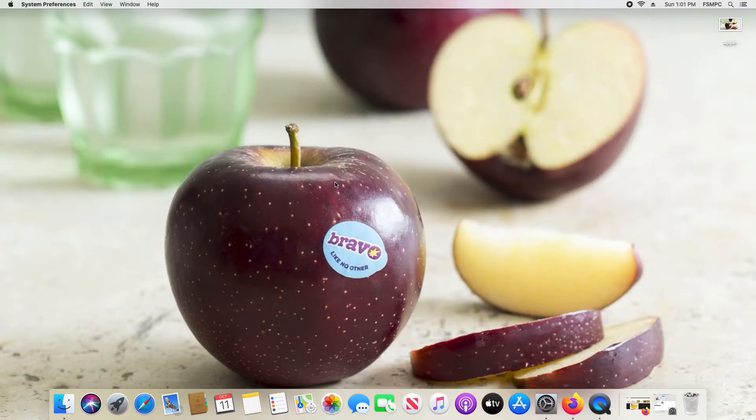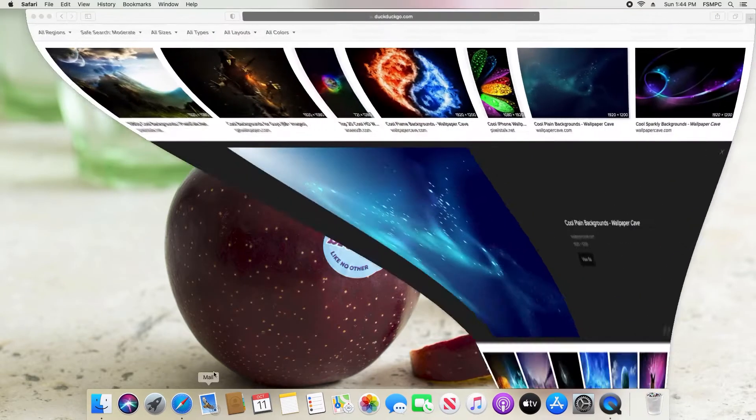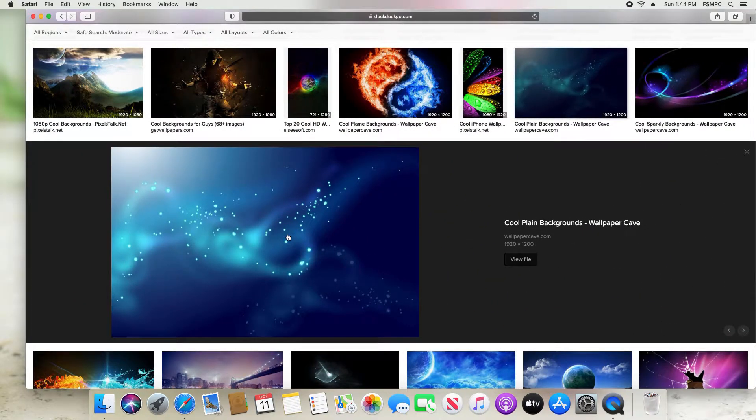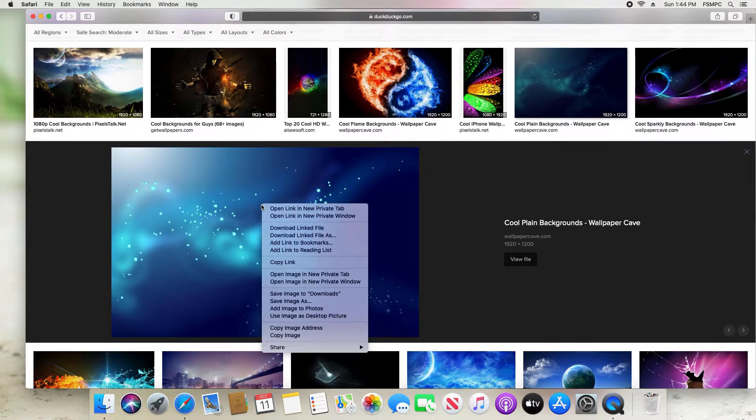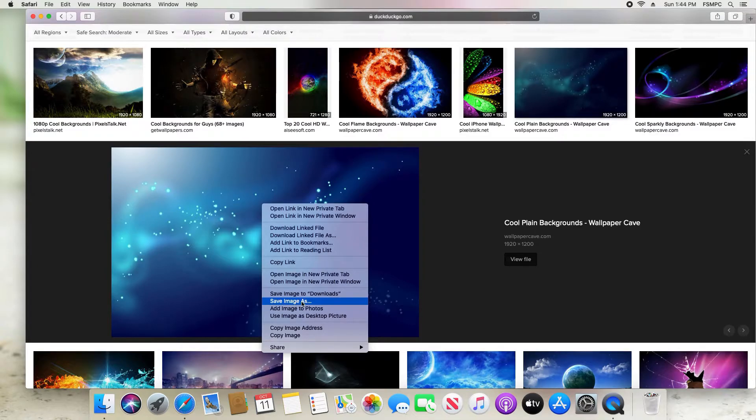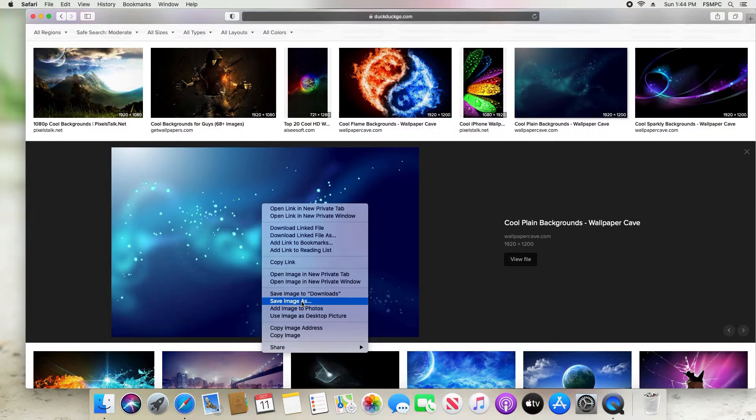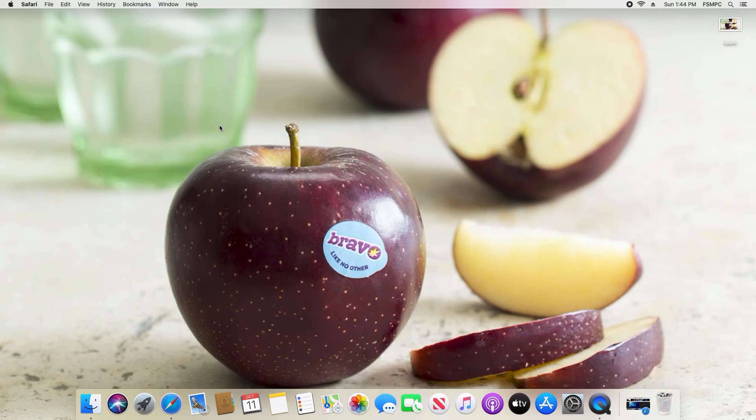Additionally, if you're browsing the internet and you come across an image you would like to use as your desktop background, hold down the Control button on your keyboard and then click on the image while holding down the Control button. It will open up this menu and you'll have the option to save the image, so you can just save it on your computer and then follow the same steps as earlier when we added the apple as our desktop background.